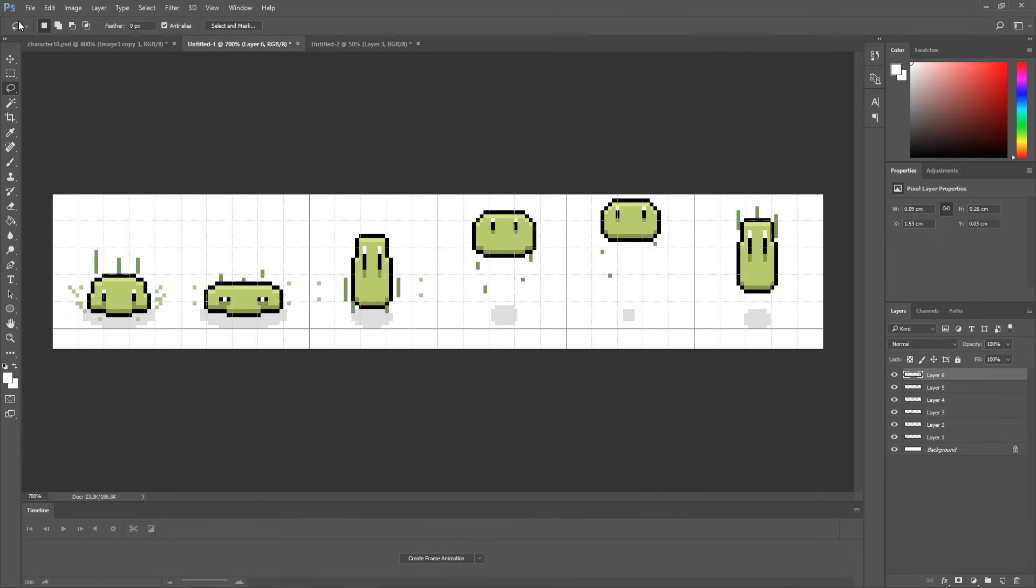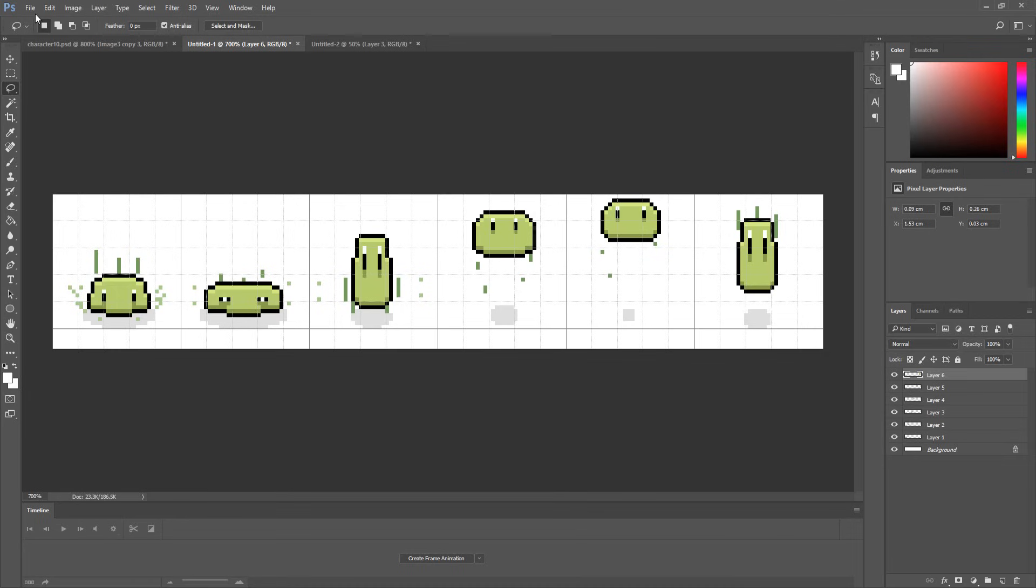Once you're satisfied with your sprite sheet it's time to save it inside of your unity project. Note that you can come back later and easily edit your sprite sheet if your animation in unity looks a little shaky or weird as we'll see in just a moment.